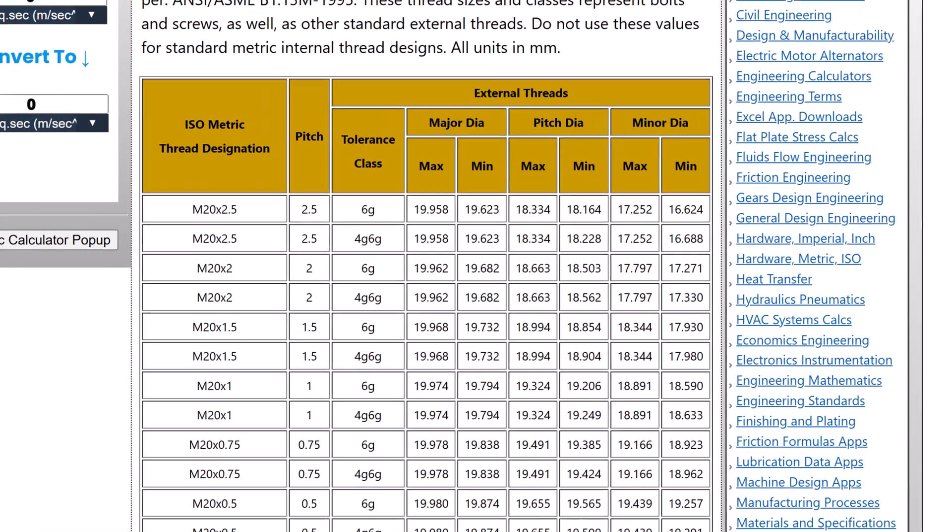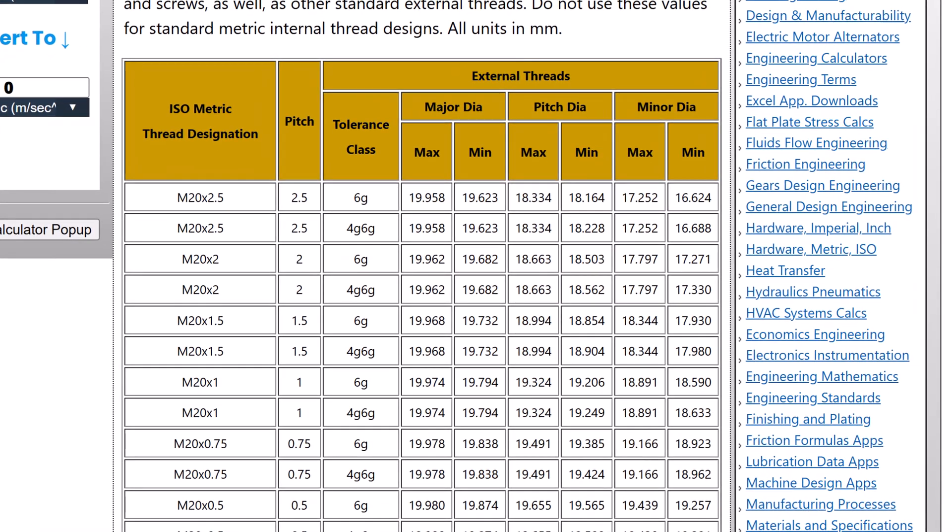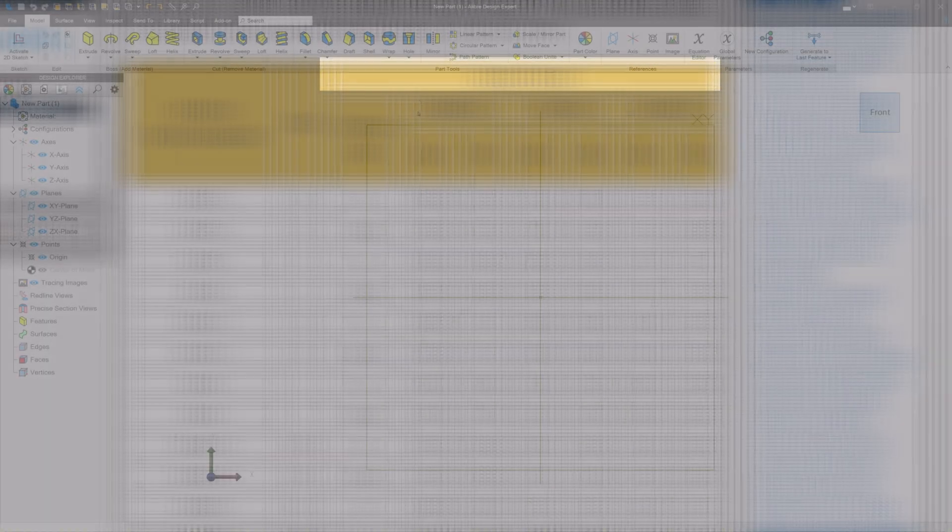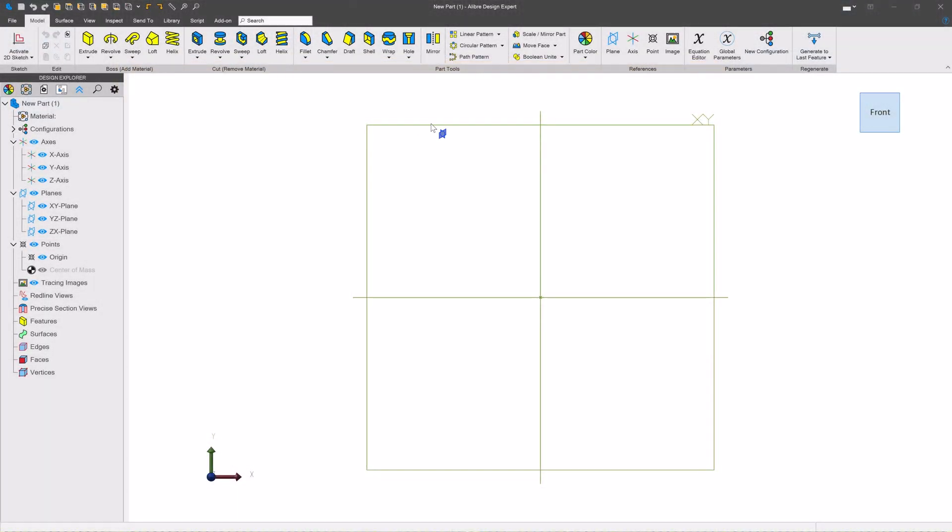Once you know the maximum and minimum values of your major, minor, and pitch diameters of your internal and external threads, let's go ahead and access our thread spreadsheet.